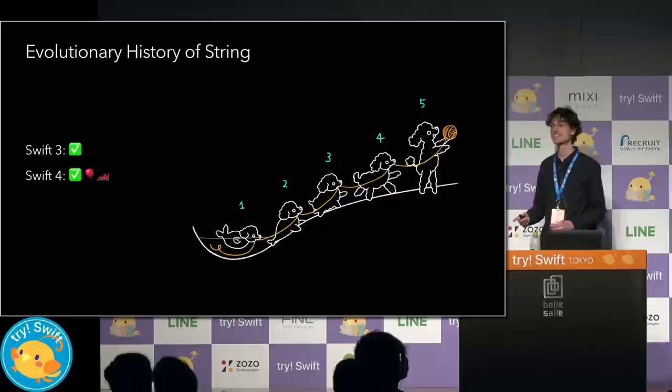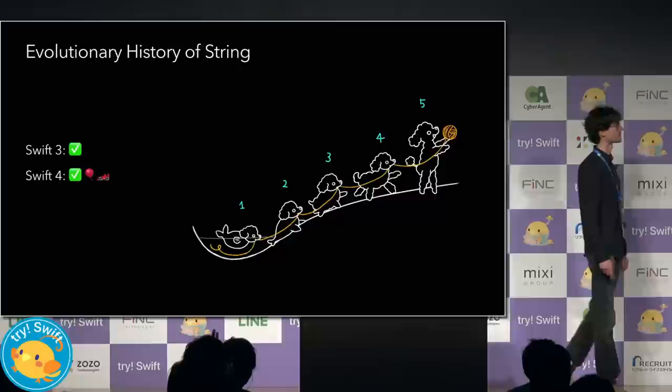And Swift 4 brought important performance improvements, such as faster character iteration. And Swift 4.1 and 4.2 brought memory savings, small string representations, and faster comparisons.